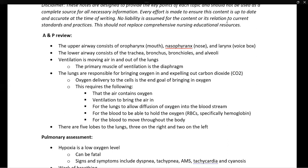If cells are not getting enough oxygen, there are a number of different areas where the system could have broken down. It could be that the air being breathed does not have oxygen, such as in a fire where smoke is inhaled. It could be a problem with ventilation where the lungs are not bringing enough air in. Or it could be a problem in the lungs where oxygen cannot diffuse into the bloodstream — a common example being pneumonia.